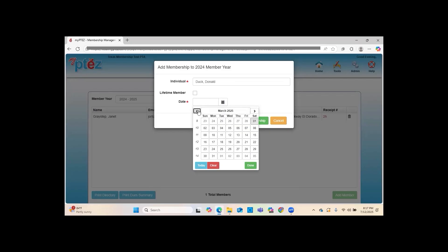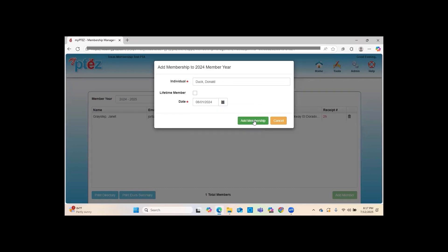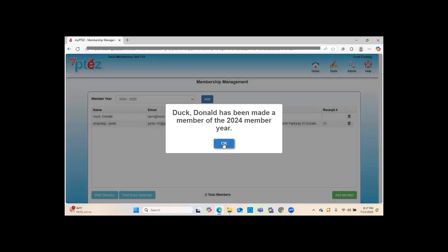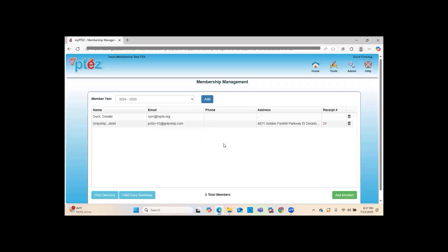After entering all the information, it will ask you when the member joined. Since we're not in the new membership year at the time of this recording, I need to enter August 2024 — but you will enter whatever membership year you are currently in. Now you can see that Donald Duck has been added to our Membership Management.